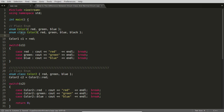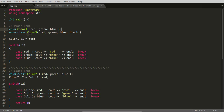Enum classes were created to overcome all those issues that developers realized during the journey of C++ development. There is another difference: in traditional enum, values are implicitly converted to integral types — red is 0, green is 1, blue is 2. But in an enum class this implicit conversion to integer types does not happen.